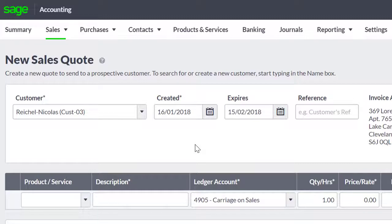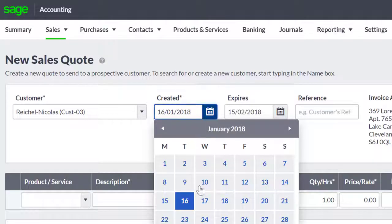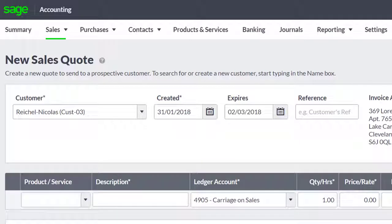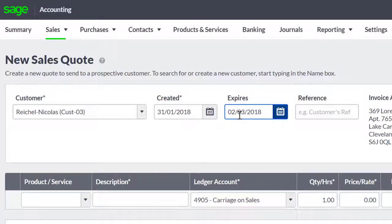You then have to enter in a quote date. Once you've entered in the quote date, the expiry date will automatically default to 30 days from the quote date. You can overtype this if you need to change it.